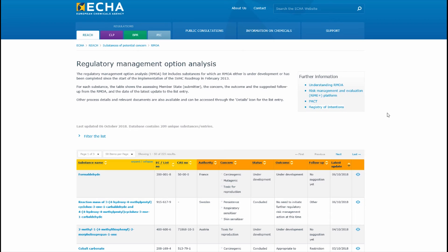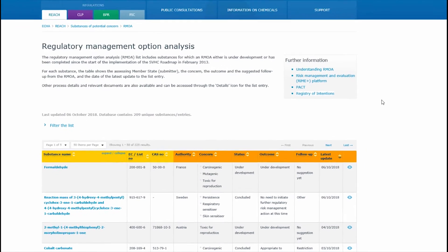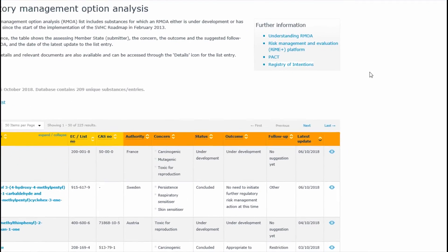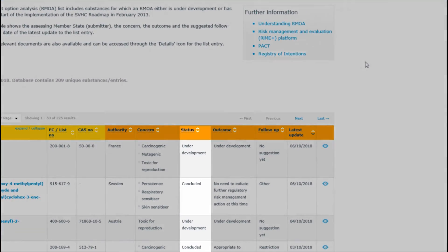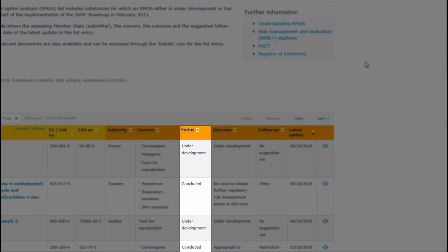If you click the back arrow you get the full list of substances where regulatory management option analysis is either being developed or has been completed. Now let's go back to the PACT table by closing the browser tab.